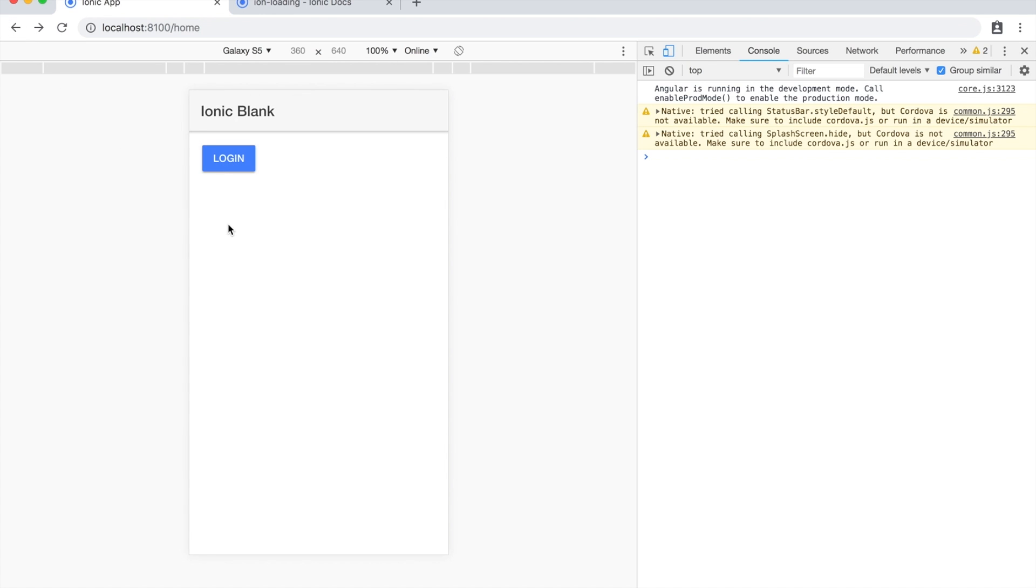I do want to stress again that you should use this sparingly. You don't just want to use the loading overlay every single time you're making a call to your server or something. You should only use it if the user shouldn't be interacting with the screen at that point. But if you can, you should always load stuff in the background and let the user keep using the application whilst you load in some data or something like that.